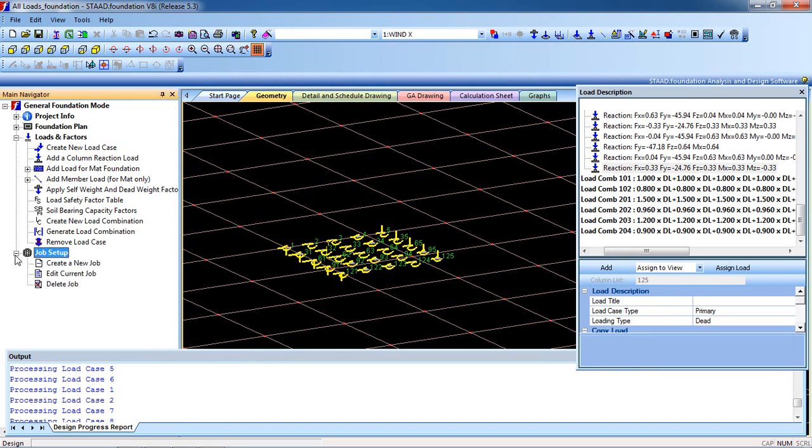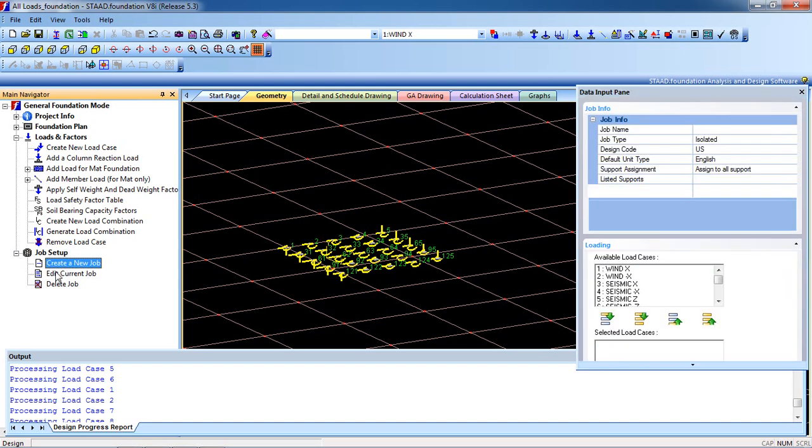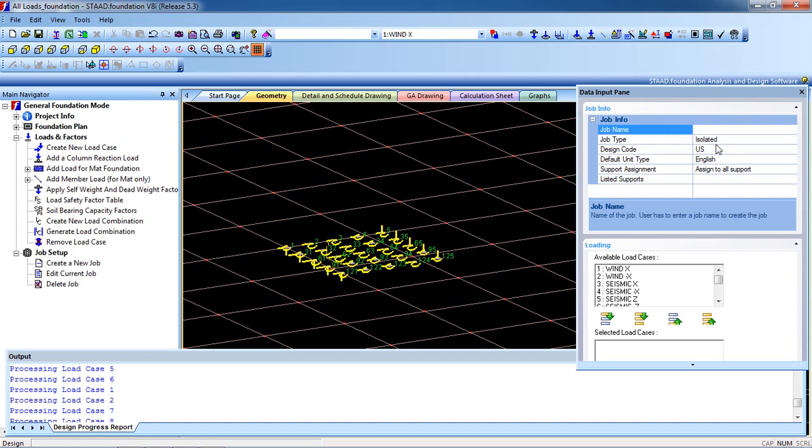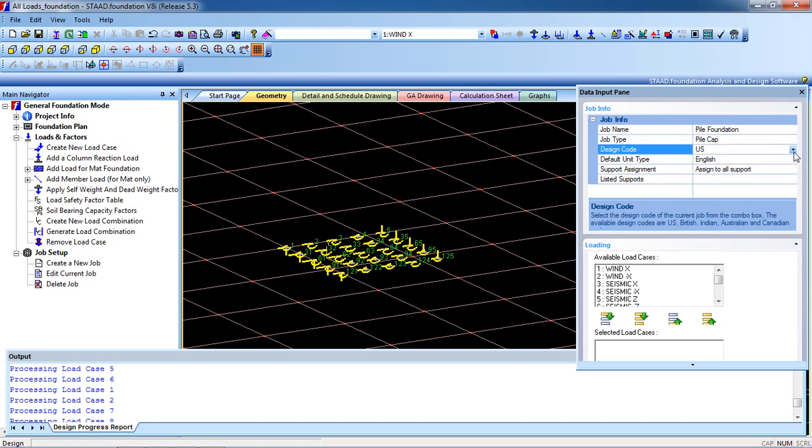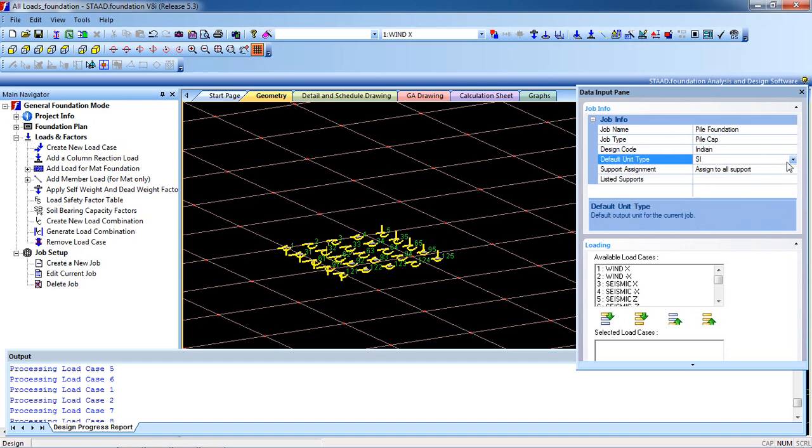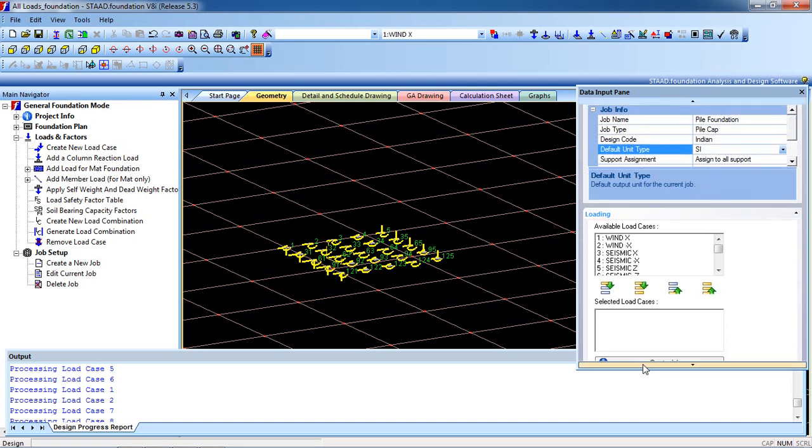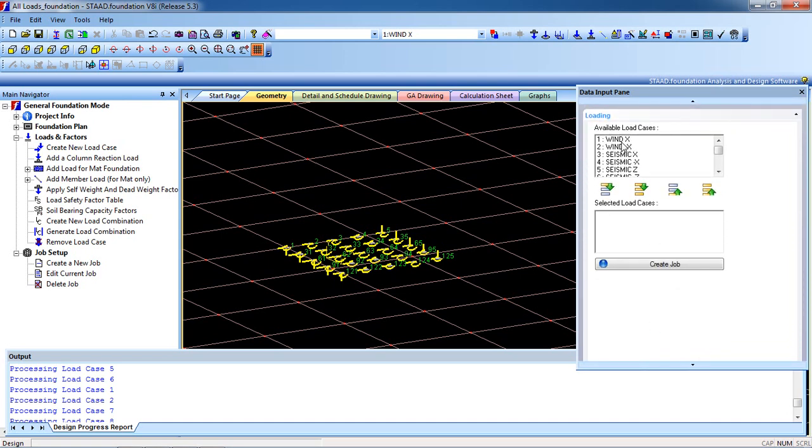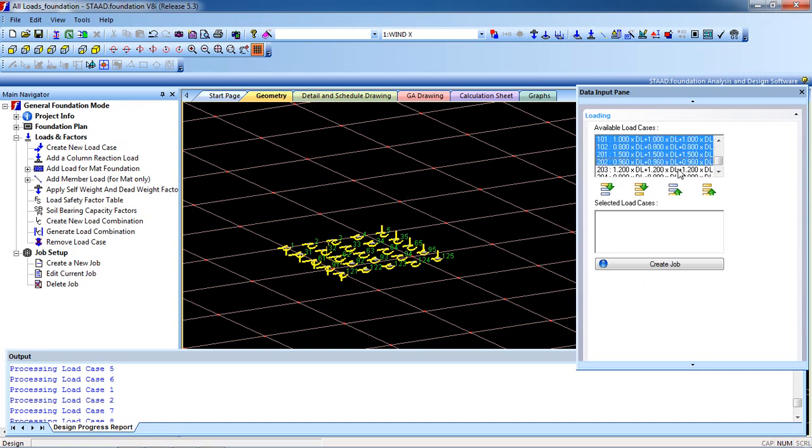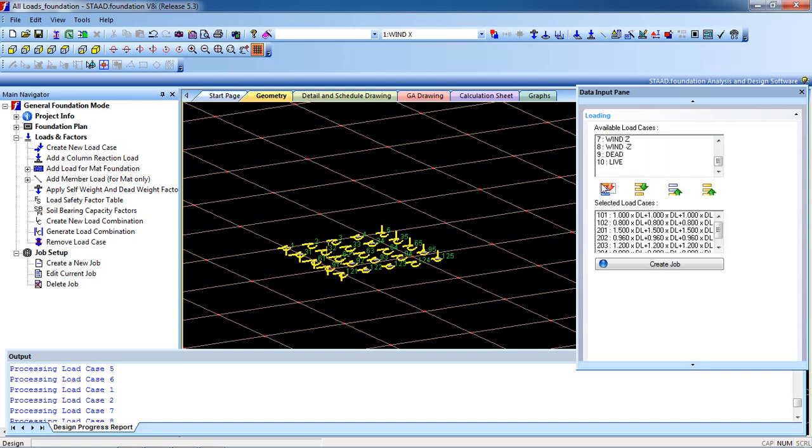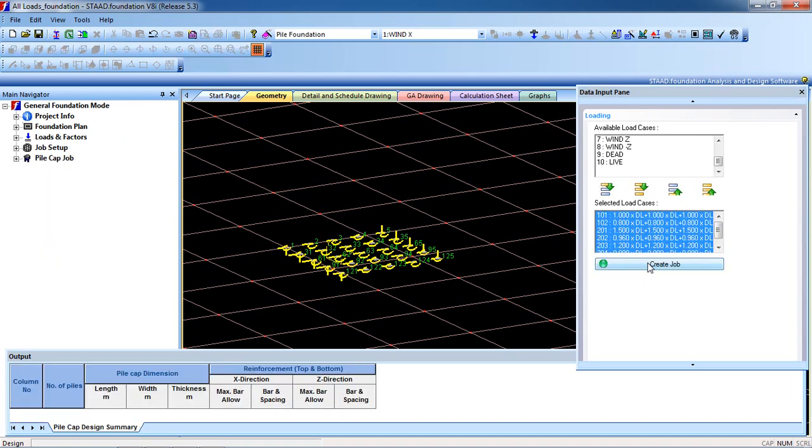Again for the ultimate combination, click General Combination. Combination completed, OK. Then close it. Click on Job Setup, click the plus button, and select Create a New Job. Now input the data. Job name is Pile Foundation, you can give any name. Job type is Pile Pile Cap. Design code for me is Indian. Default unit type is SI and SS2. Now this is the available load cases. We are going to select the option Combination Loads Only. Click left from your mouse and select this, then click Create Job.